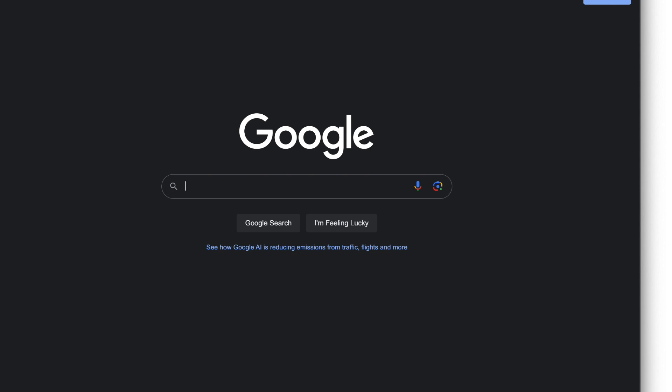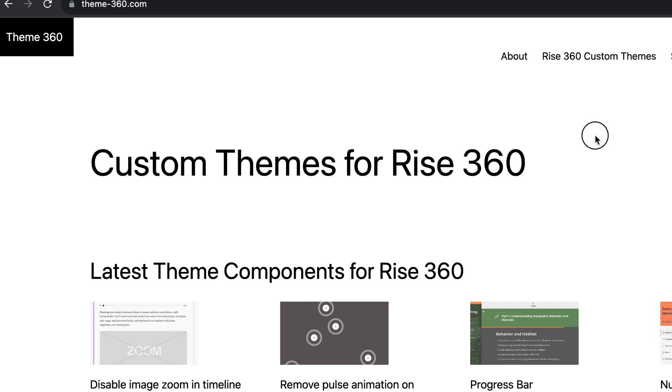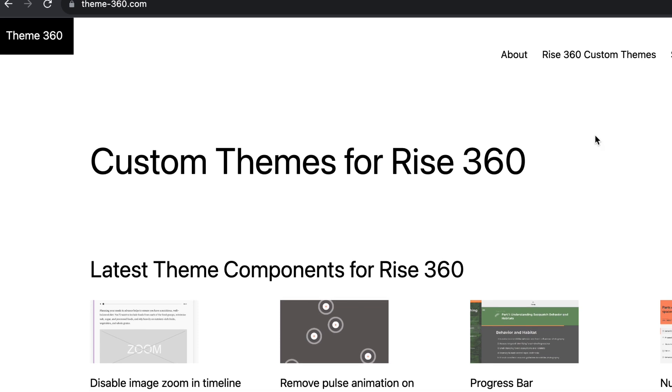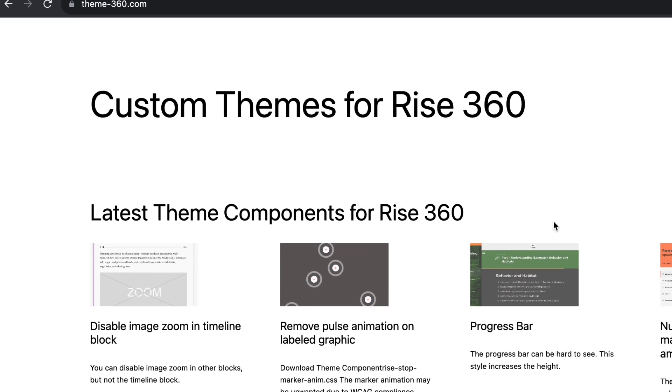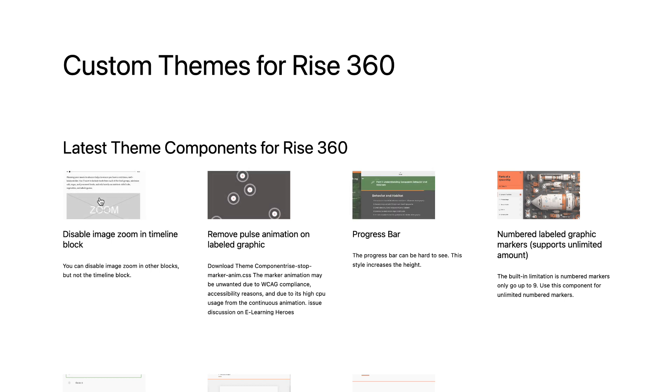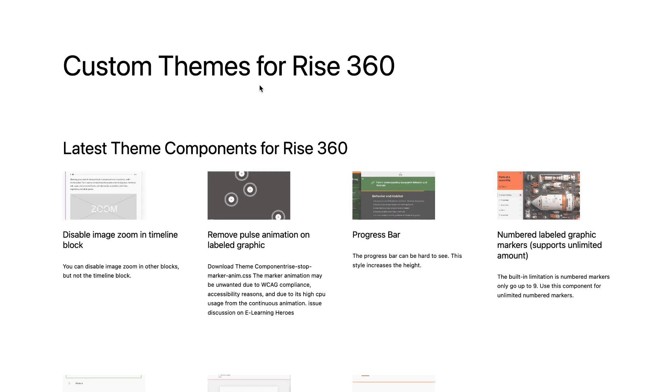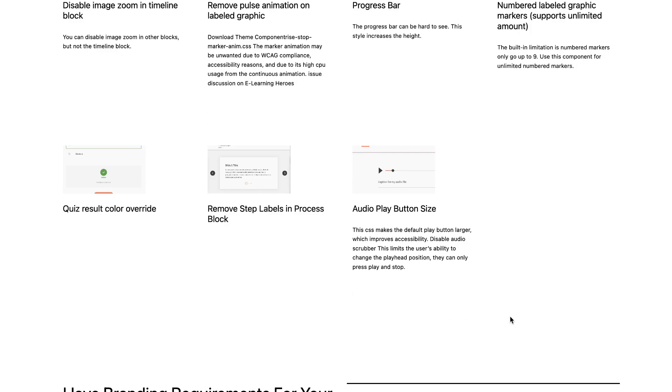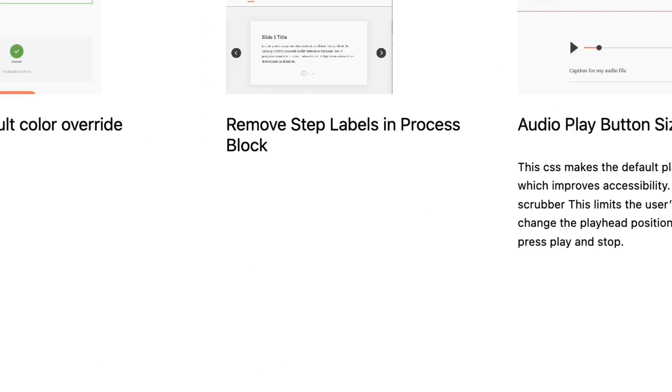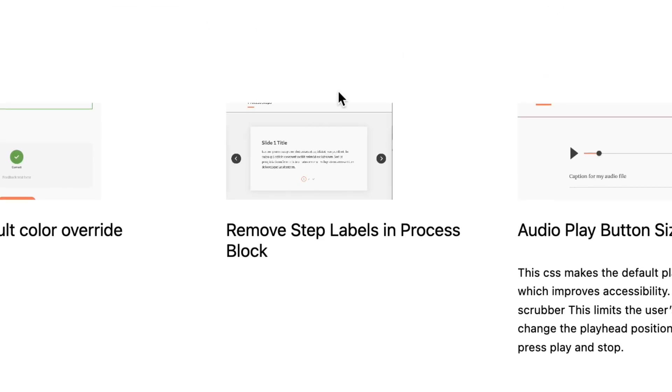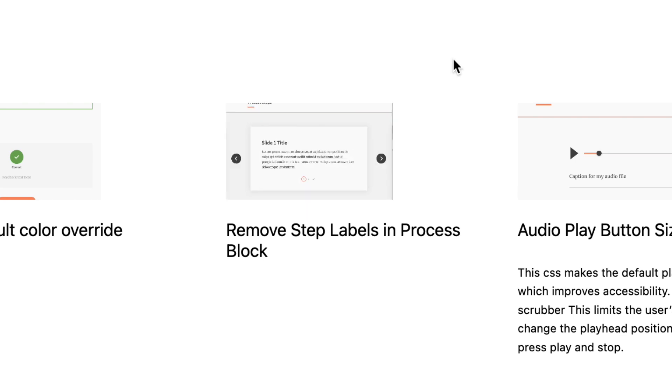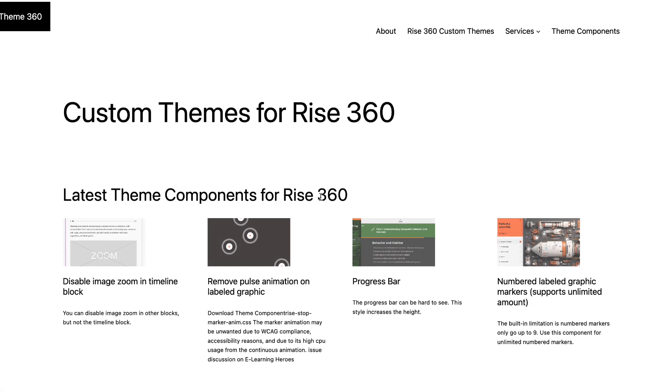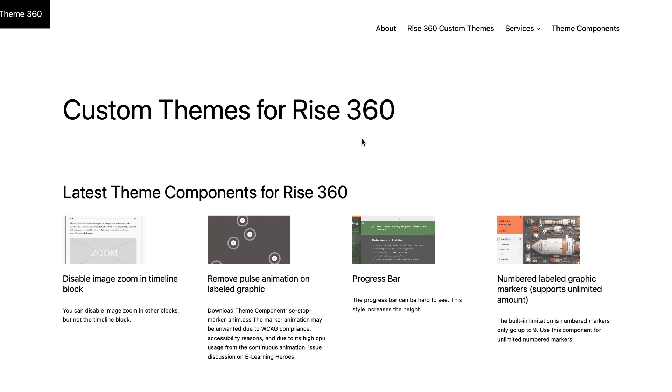Also, I'm setting up a new site, theme360.com, where I'm documenting some of my theme customizations. I've got some good ones there that I haven't even posted about yet, including removing the step label in process blocks. Oh my god, Carl's going to flip when he sees that. So head to the site—it's still a work in progress.